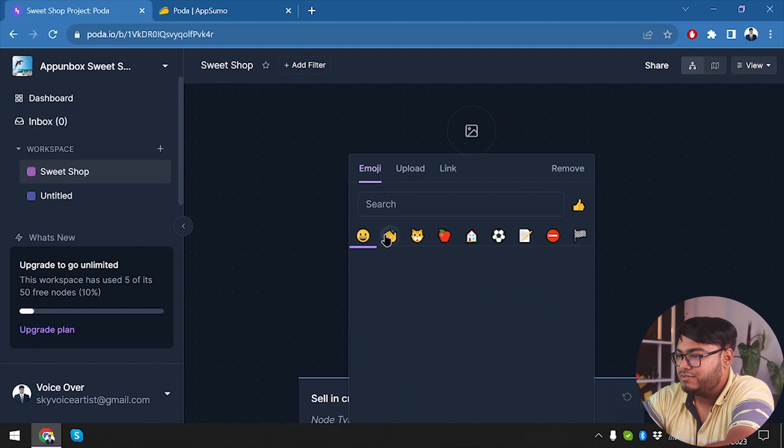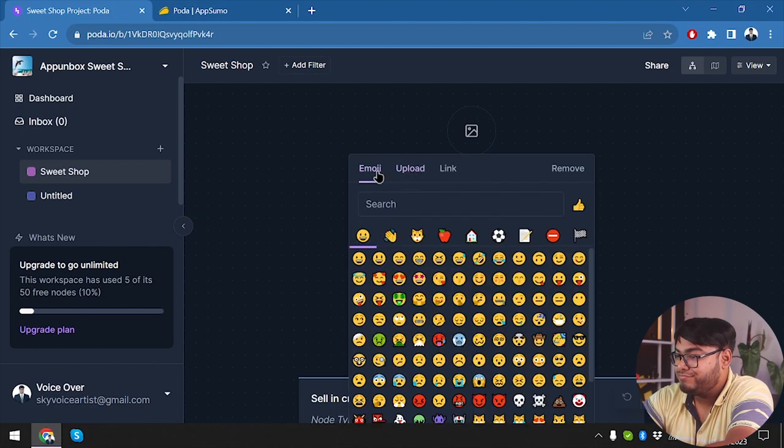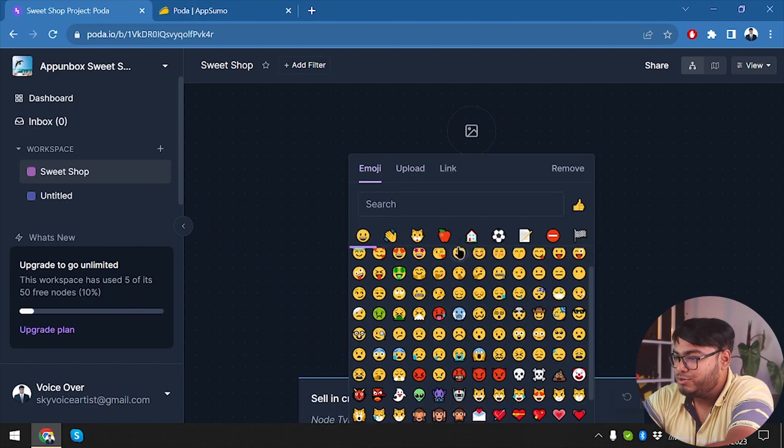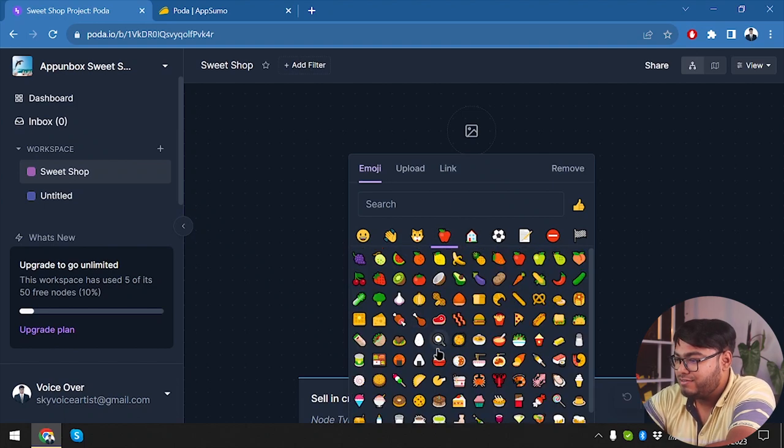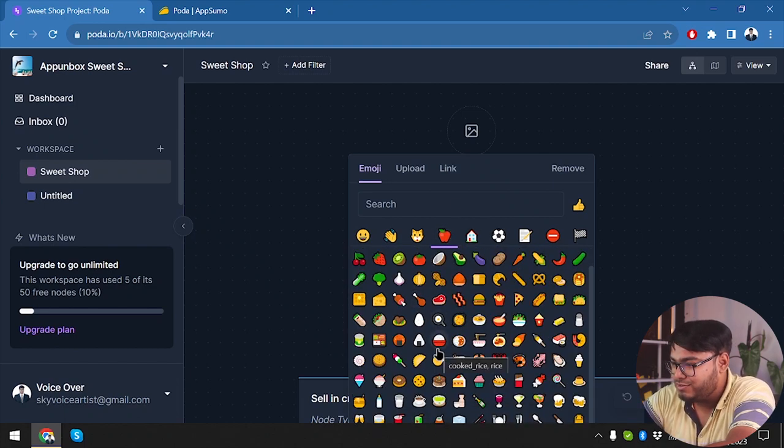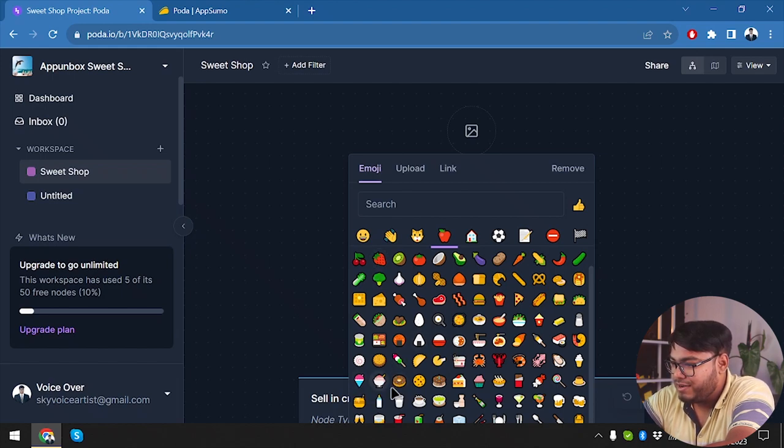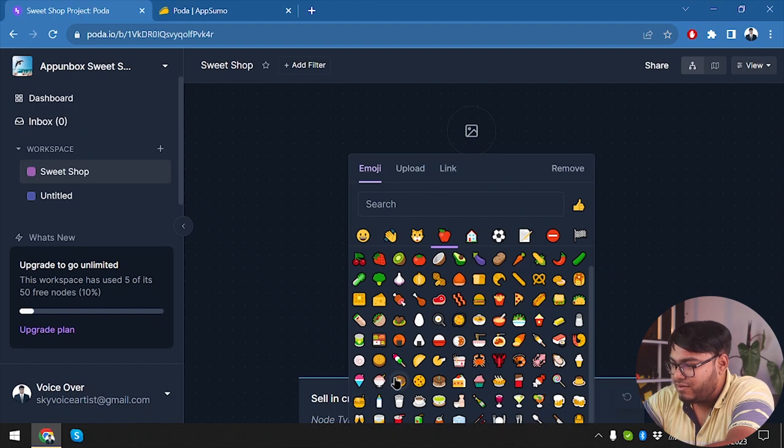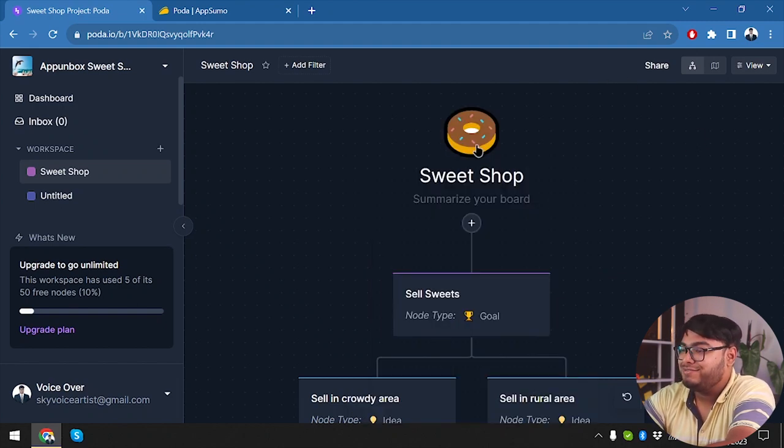We can also choose an emoji or we can upload an image. Great, we're going to choose an emoji. We're going to get the food and then we are going to choose sweets. And where are those sweets? Donuts, yeah, ice cream. Now it's something more sweetie. All right, donut is good enough, so we're going to keep a donut.